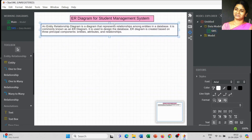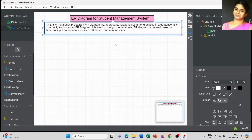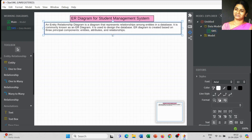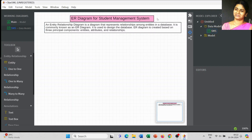An entity-relationship diagram is a diagram that represents the relationships among entities in a database. It is commonly known as an ER diagram and is used to design the database. An ER diagram is created based on three principal components: entities, attributes, and relationships. Now I am going to create the first entity for the student management system.